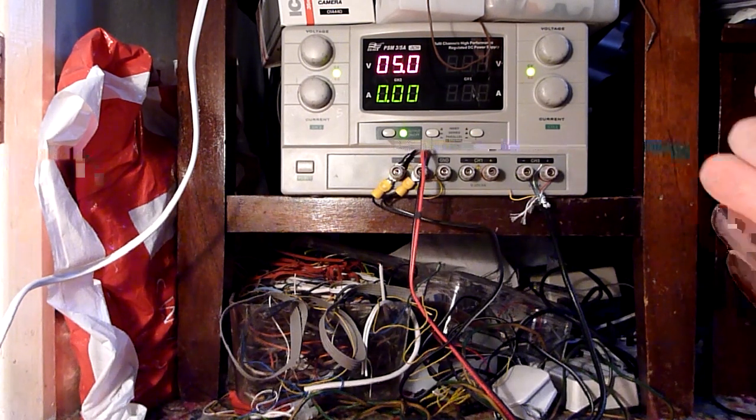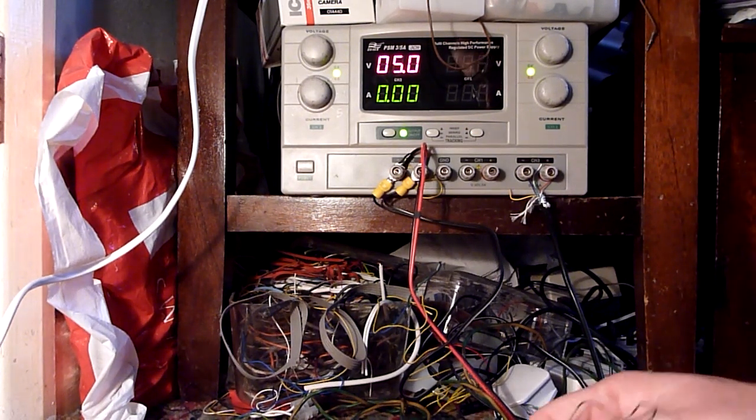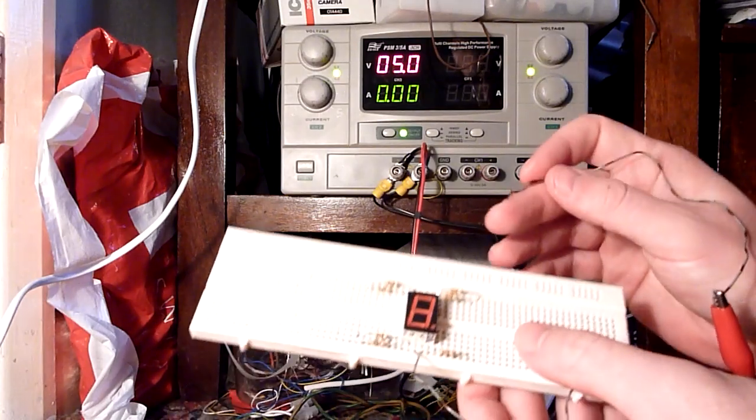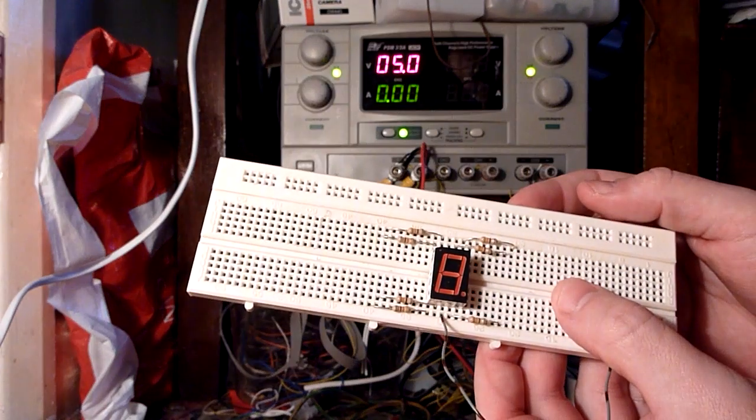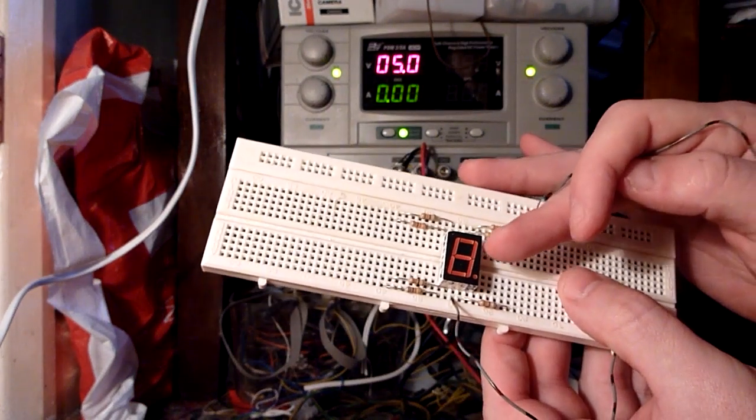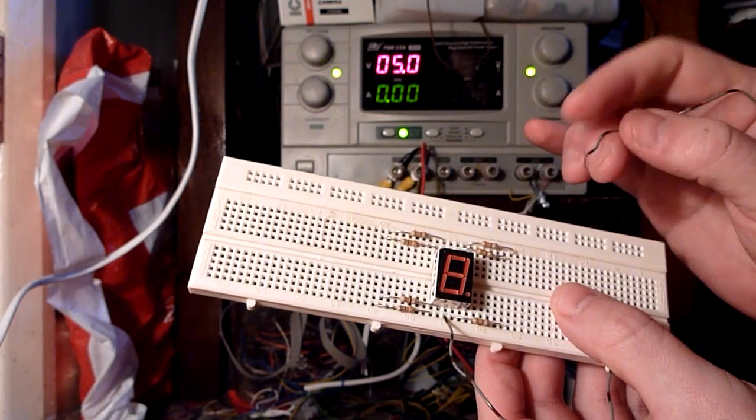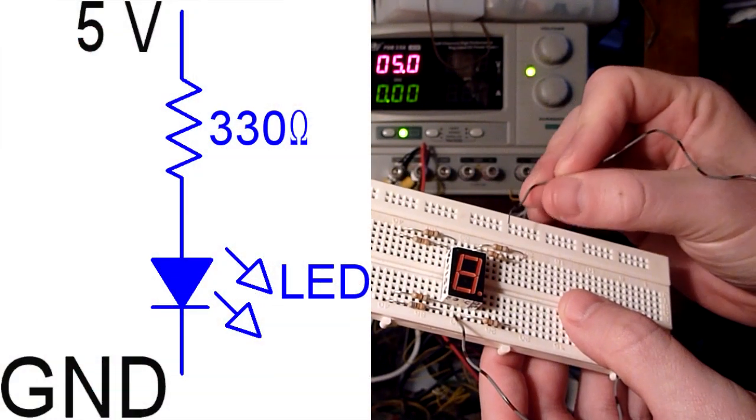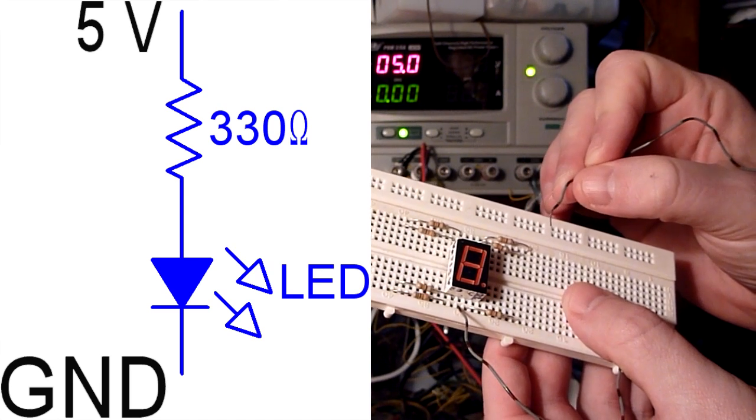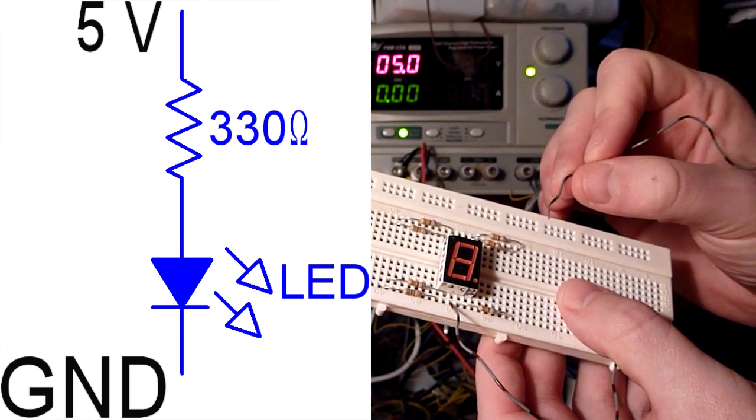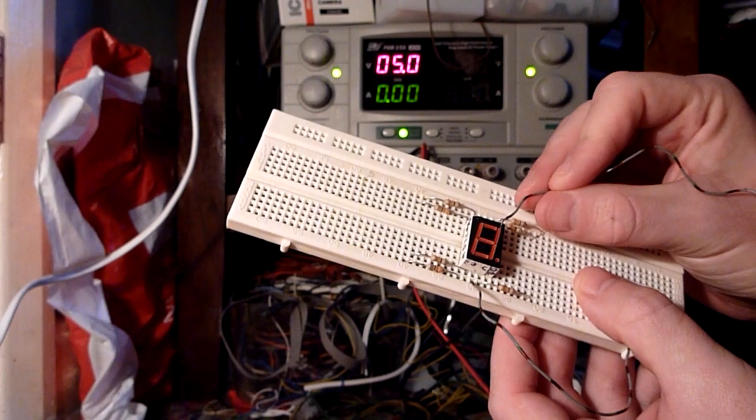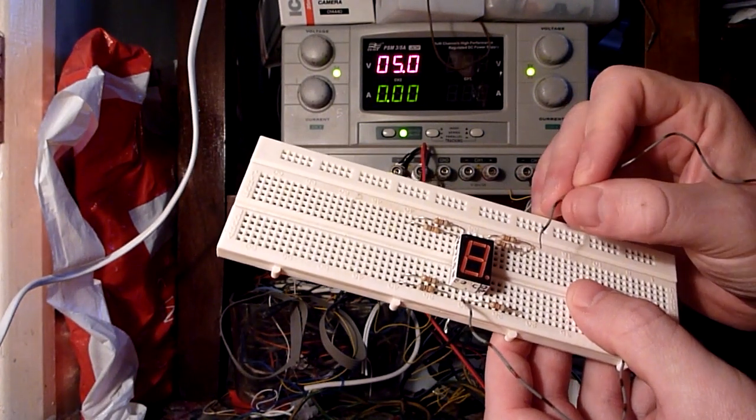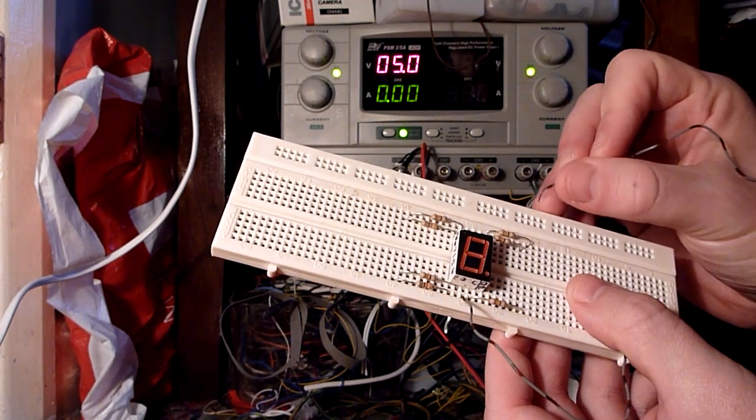Here I've set the power supply to 5 volts, which simulates an output of the Arduino board. This is the LED display that I'm going to use. This particular model is common cathode, meaning all the negatives are connected together. Some are common anode. I've put 330 ohm resistors on each, which I've calculated to give 10mA per segment. So if all seven segments are on, that would give about 70mA, which is nowhere near the maximum of the board.